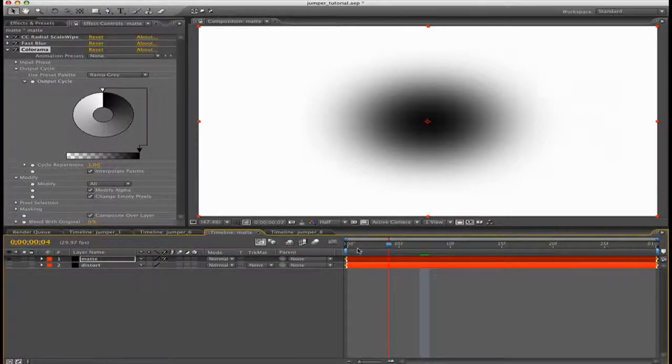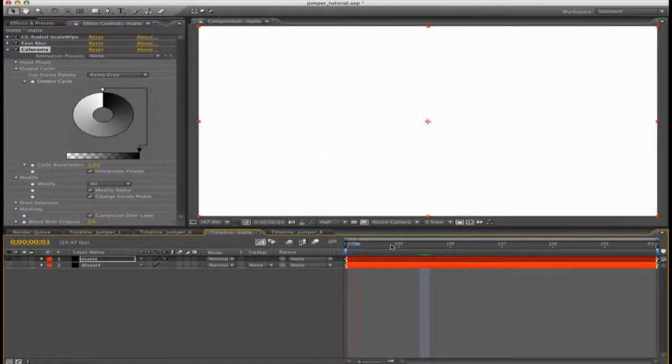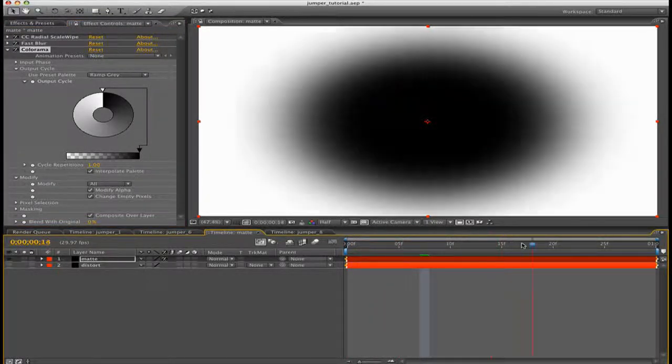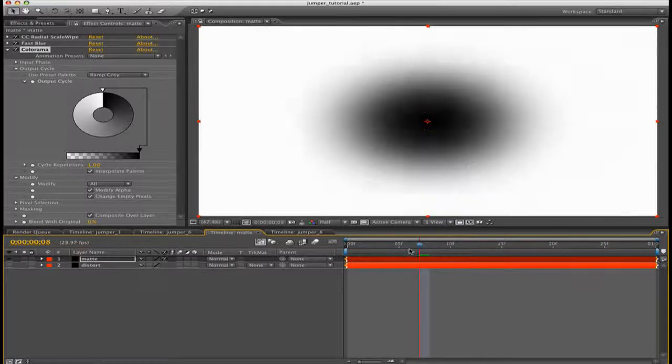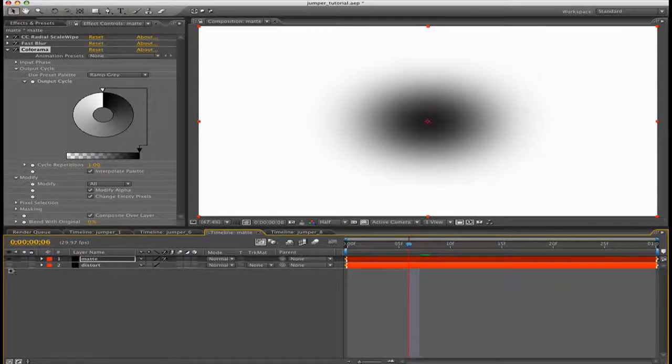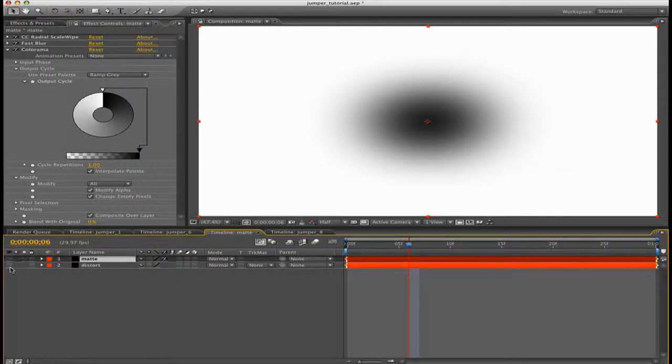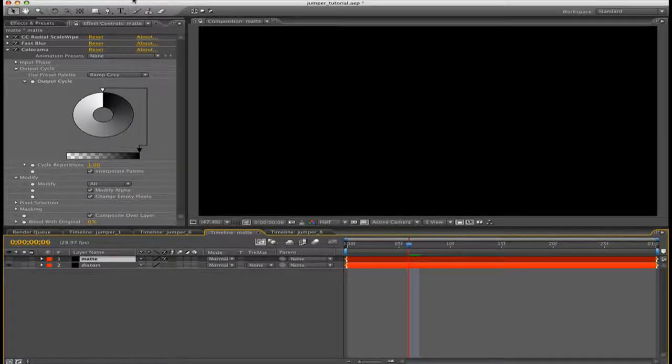Now right-click again and go to Color Correction, Colorama. What we're going to do is make it so After Effects recognizes it as alpha. So press Get Phase from Alpha in the Input Phase cycle, then go to Output Cycle and change the preset to Ramp Gray. Then go to Modify and then change Empty Pixels. Now basically it interprets the footage from alpha, so it really doesn't matter the color.